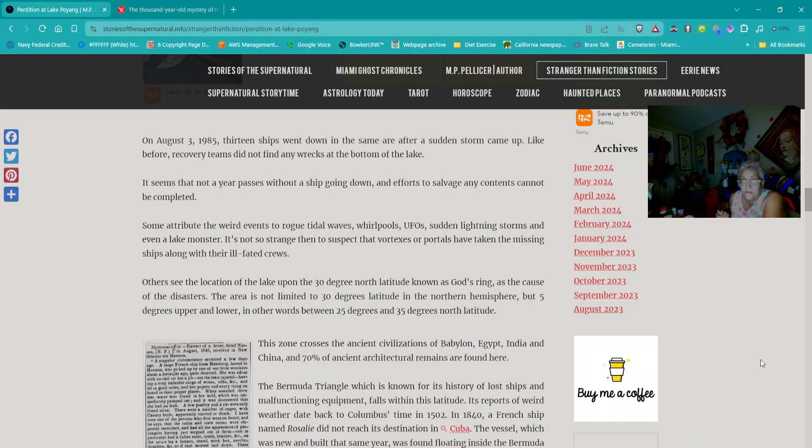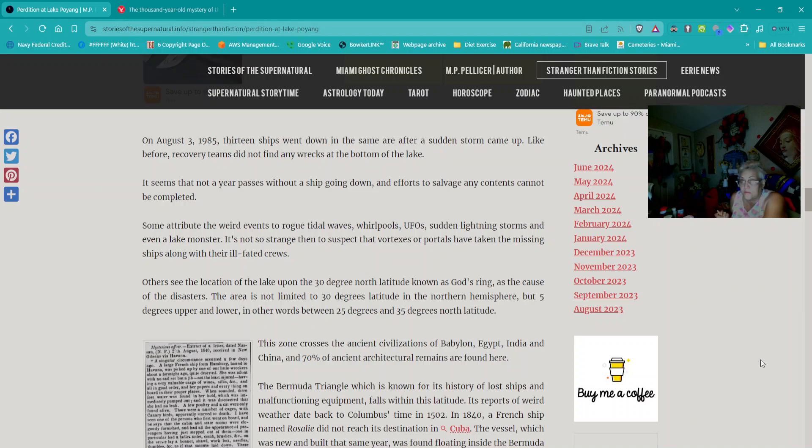Three dams were built in 1977. It is said that one dam, the closest to Laiye Temple, mysteriously disappeared in just one day. Some attribute the weird events to rogue tide waves, whirlpools, UFOs, sudden lightning storms, and even a lake monster.